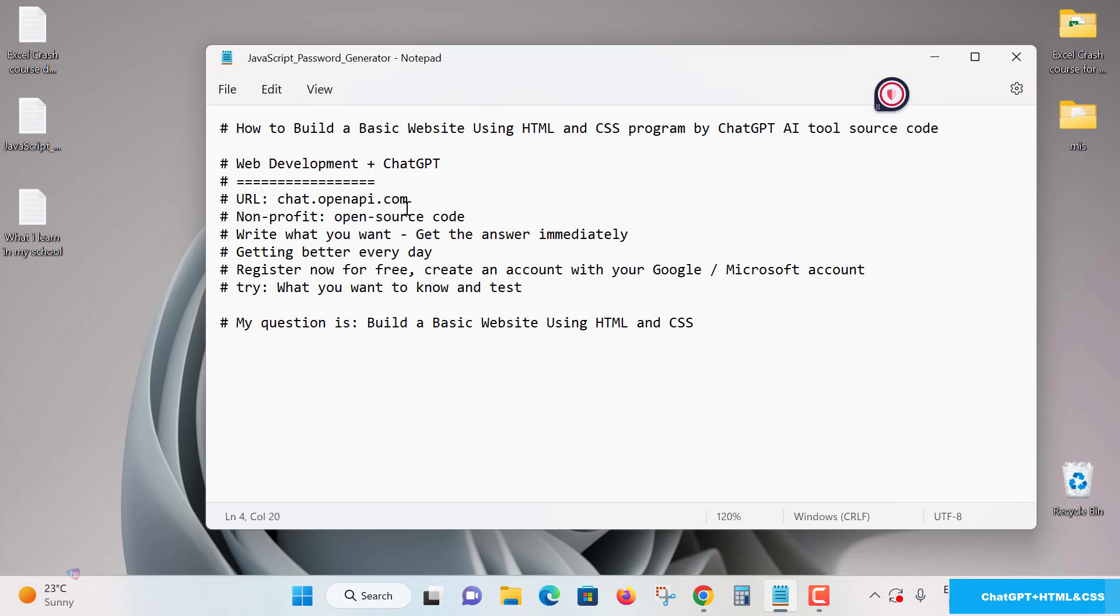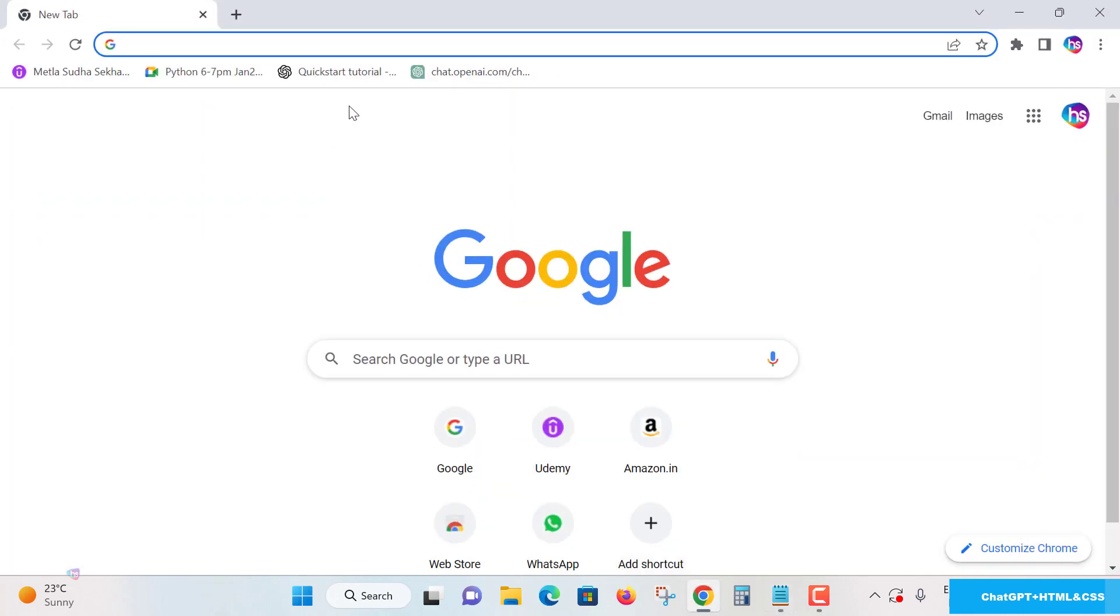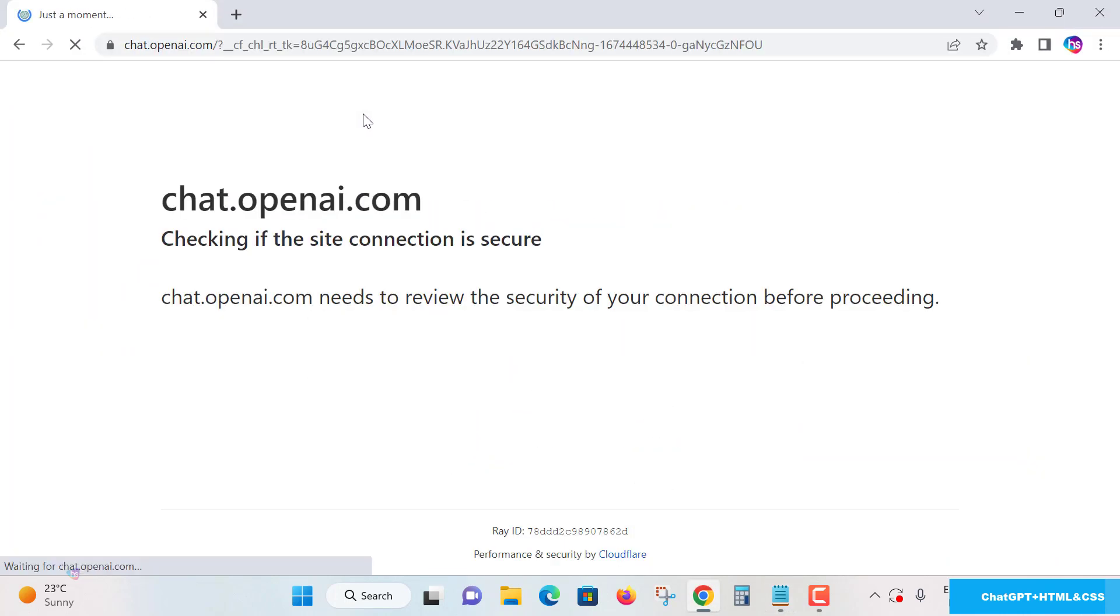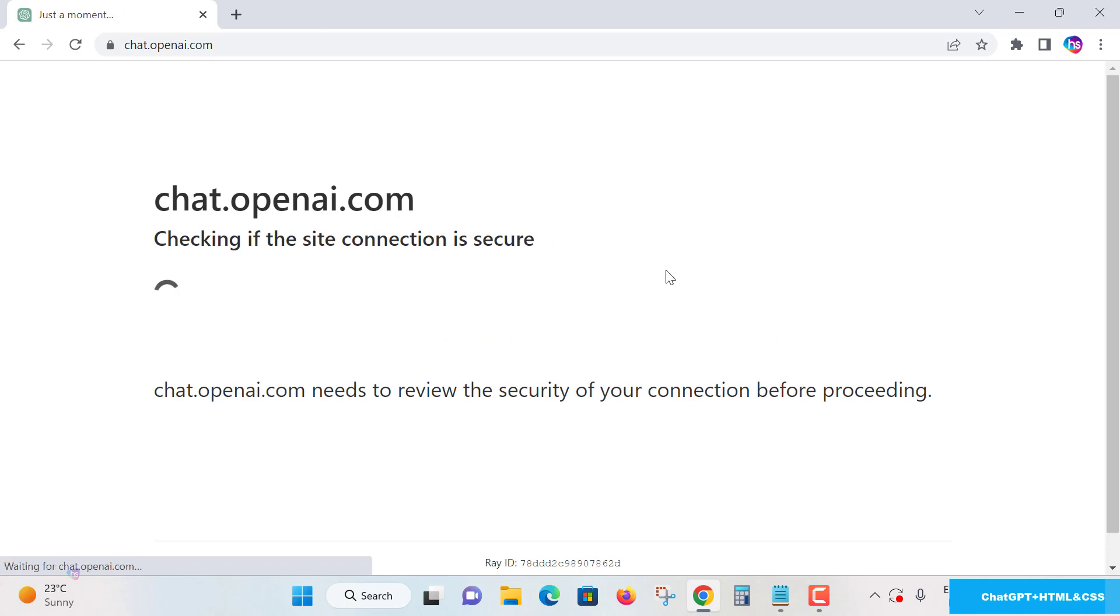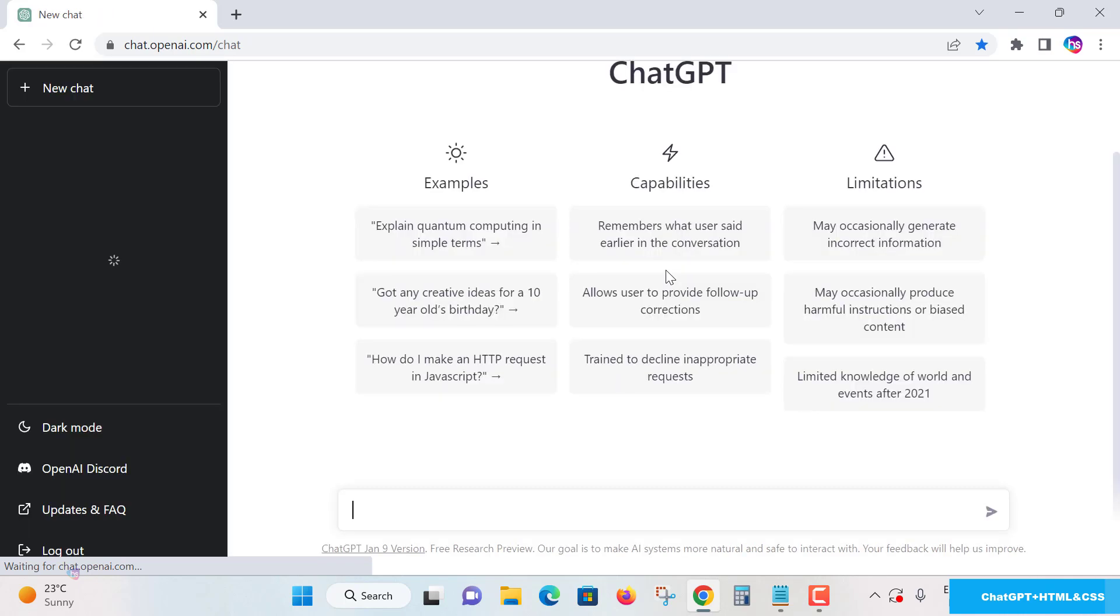Register now for free using Google account or Microsoft account which you are having an email ID. Yes, let's see. My question is build a basic website using HTML and CSS. Let's start. If you are new to chatbot, see chat.openai.com, you go over here if you are new to create like using Gmail or Microsoft accounts.